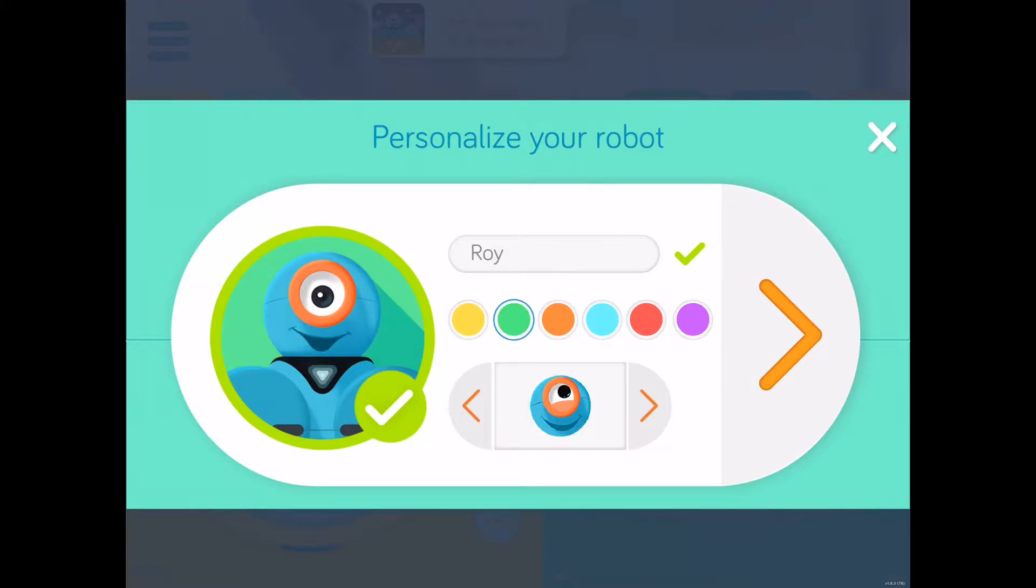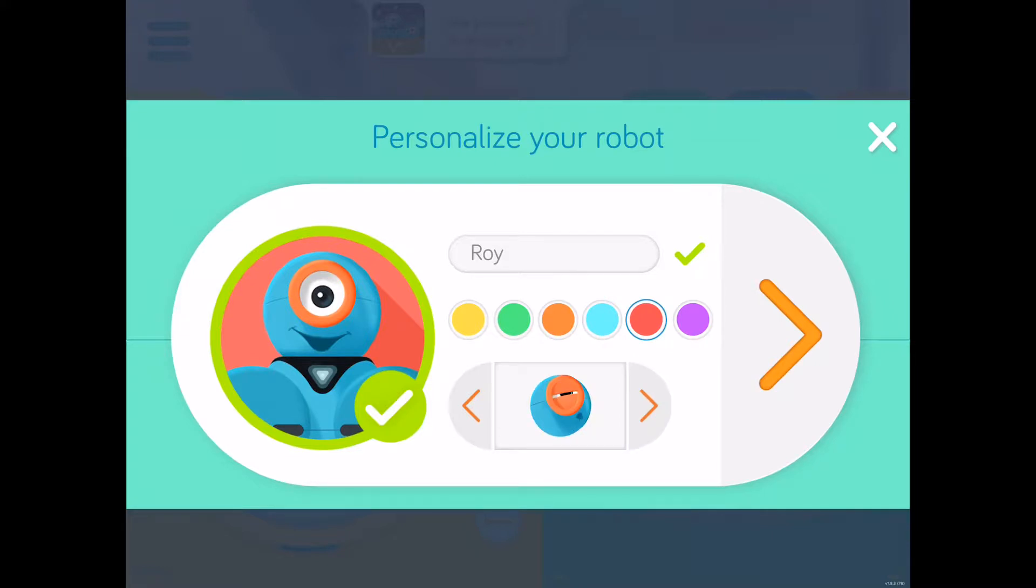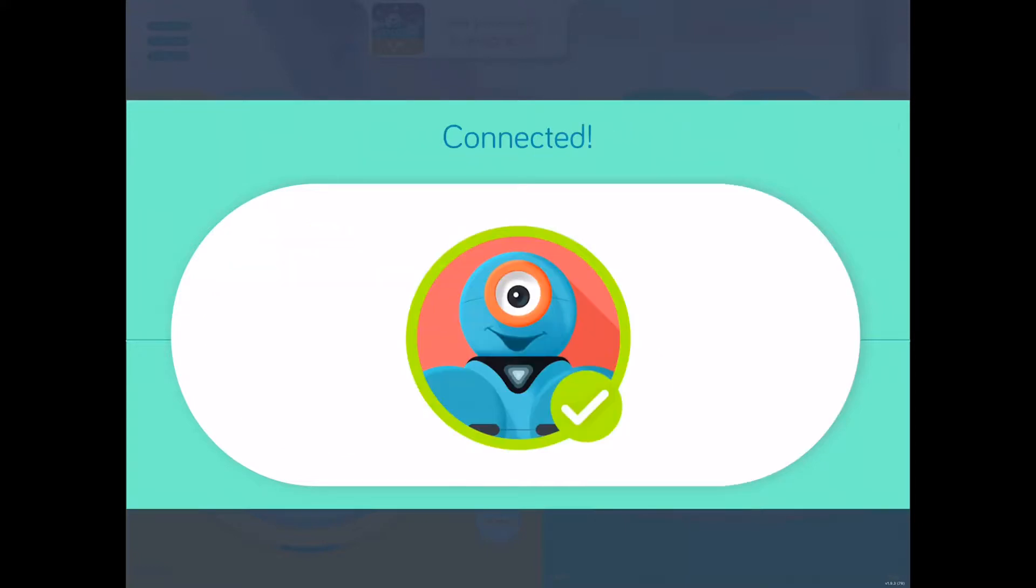And you can even change the color. So like for example, if you're running more than one Dash robot at a time on the same iPad, you can tell the difference between them. And you can also change their personalities a little bit. And every time I change it, it changes the reaction that the robot makes. So I'm just going to choose that and continue. It's connected via Bluetooth.